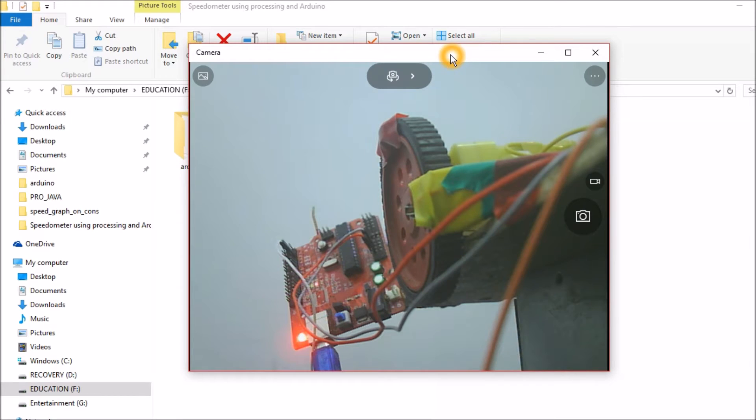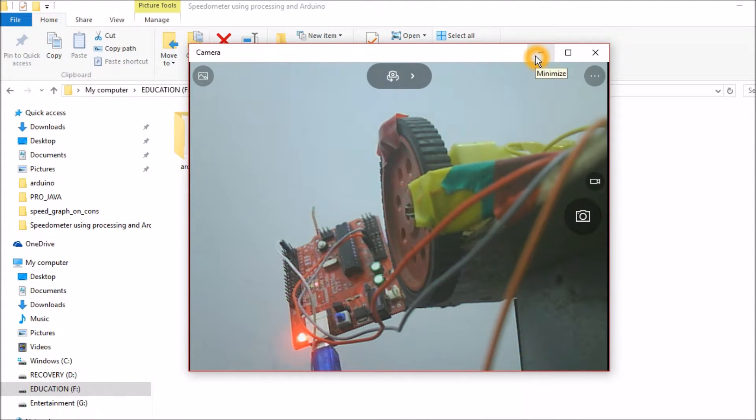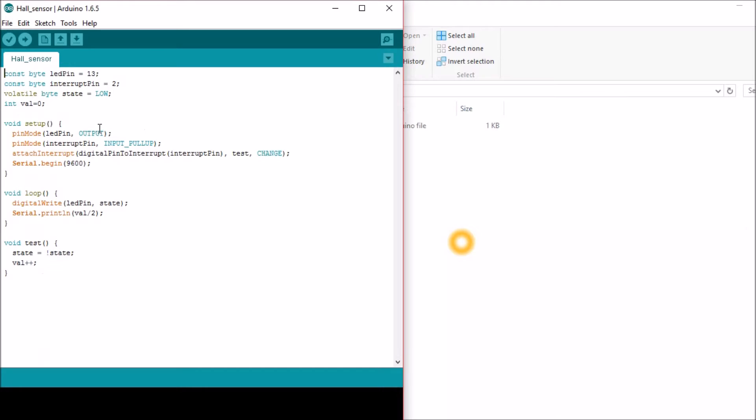Now, I'll upload a small program and show you the working of this Hall Effect sensor. This program will toggle the LED light, the default LED light present on the Arduino board, whenever the Hall Effect sensor detects the magnet. The program calls an interrupt.